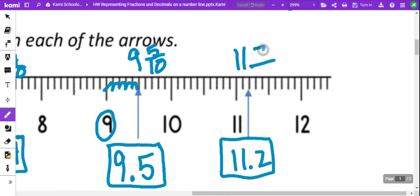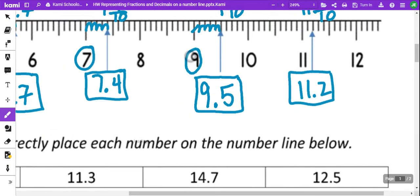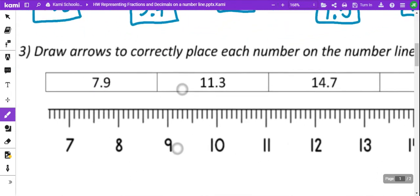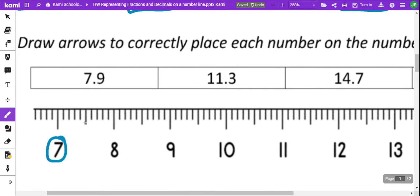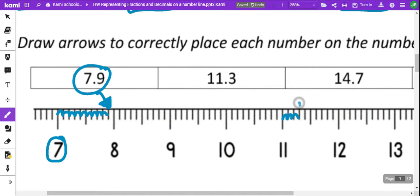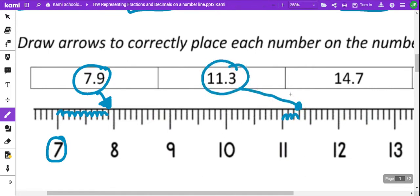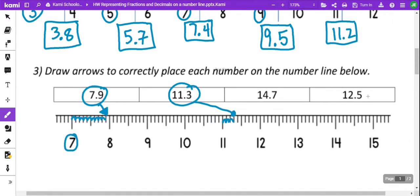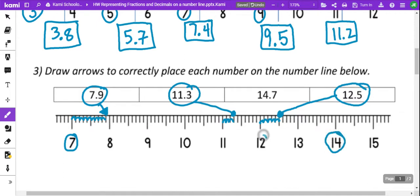So, we have 11 and 2 tenths. We've got 7.9 — here's your 7, then go 1, 2, 3, 4, 5, 6, 7, 8, 9. It says draw an arrow, so that would go right here. And 11.3 — 1, 2, 3. Then 14.7 and 12.5. 12.5 is going to count in the middle: 1, 2, 3, 4, 5 — it's going to go right there. And then 14.7 — we've got 14, and then 1, 2, 3, 4, 5, 6, 7 — it's going to go right here.